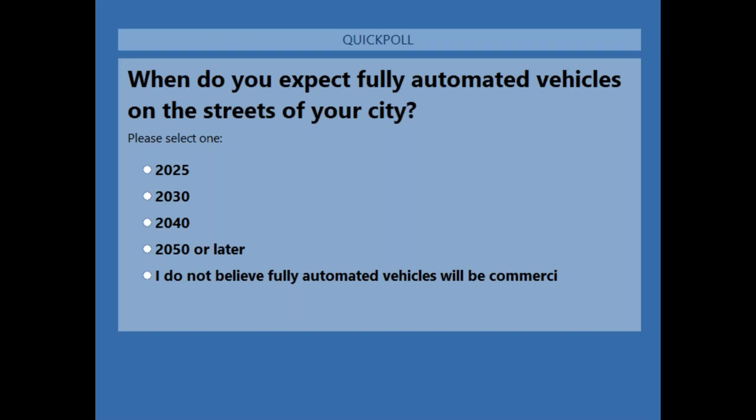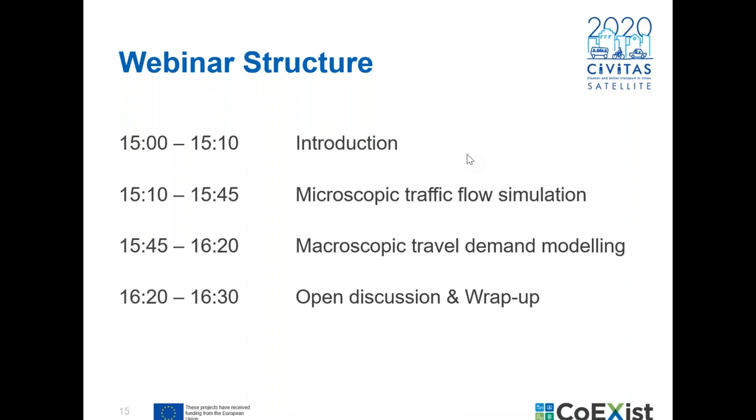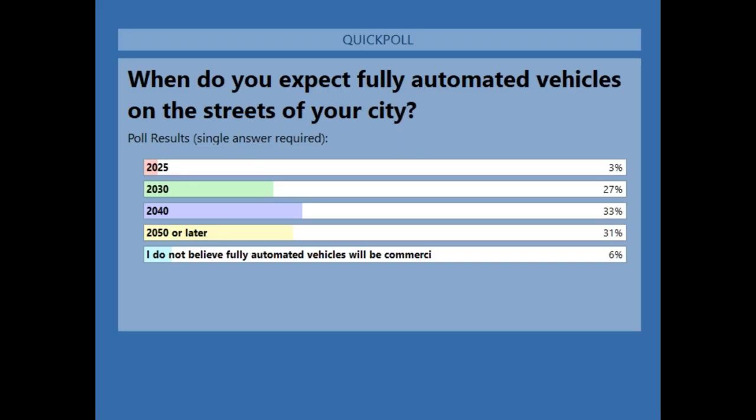We now have 83 participants. Looking at the poll results, there is quite a mix, but most think that automated vehicles will be available after 2040 or after 2050. That is interesting and good to know.